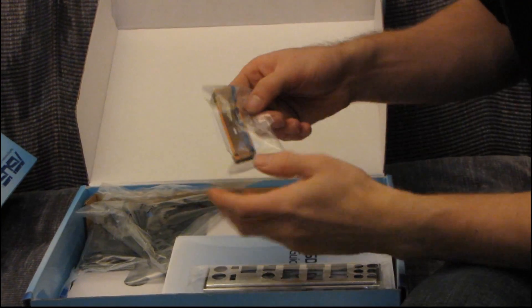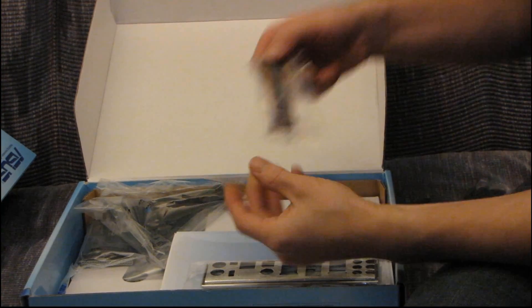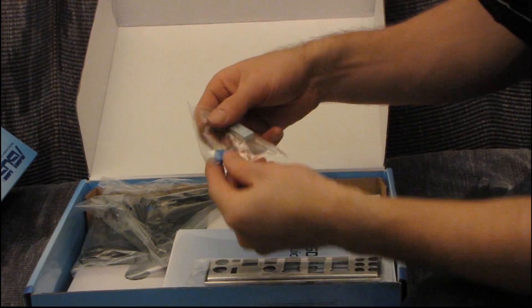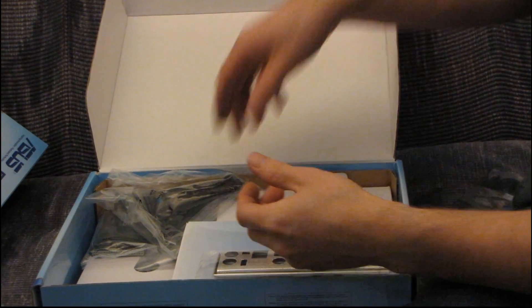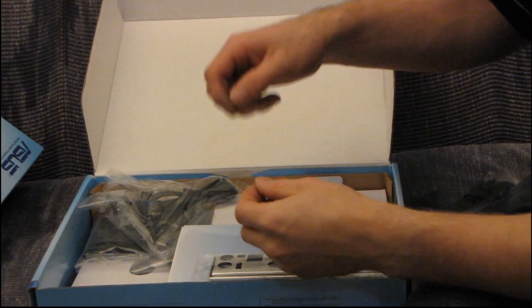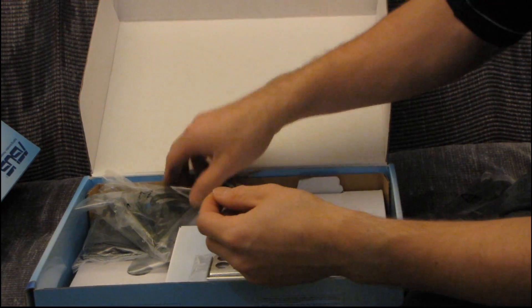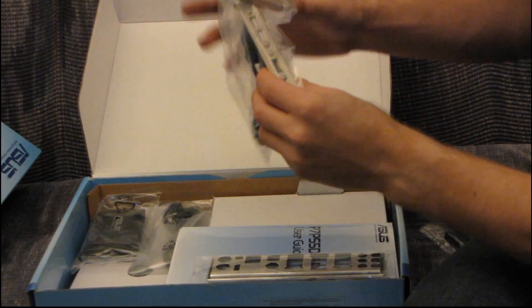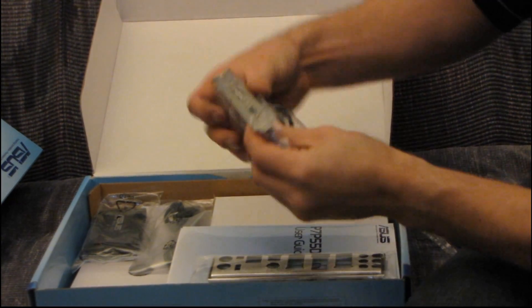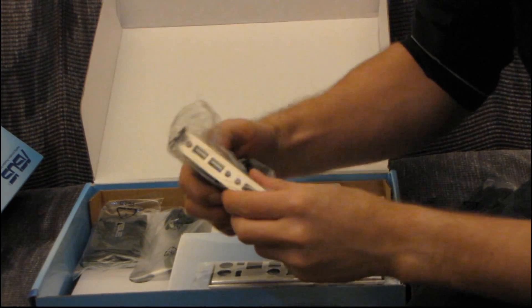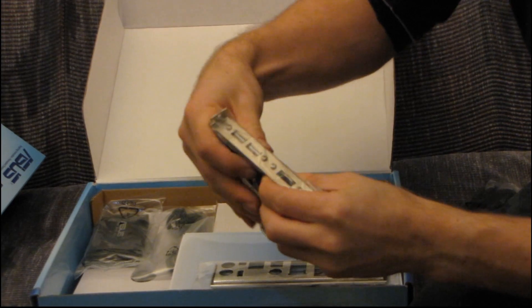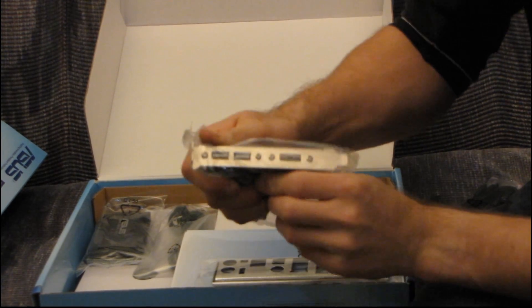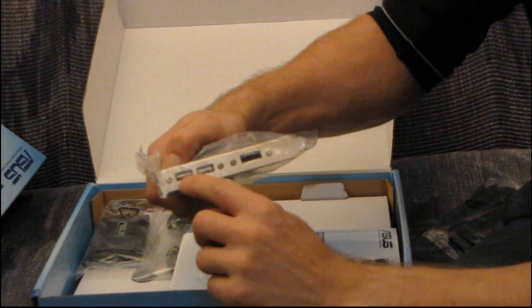Then you've got an SLI bridge. Okay, you've got the Q connectors, part of their Q design, and those allow you to plug in the front panel connectors fairly easily. I love this. This is awesome.